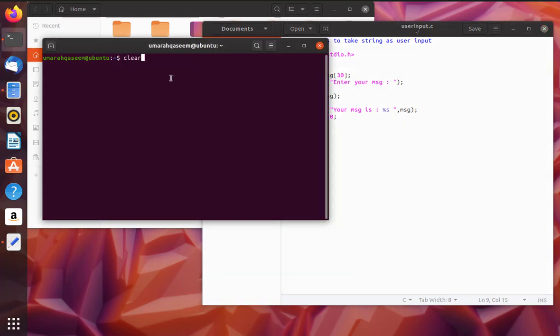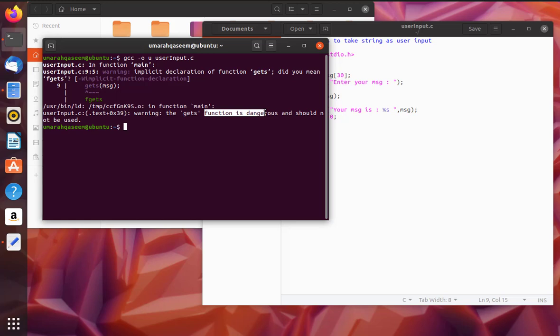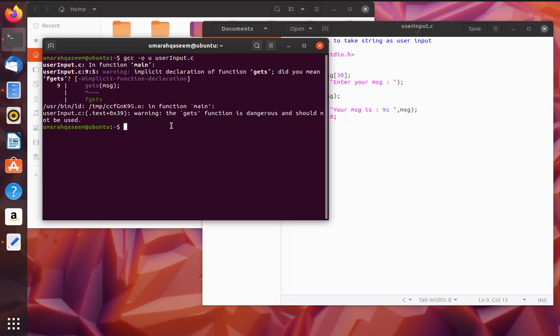Okay, let's compile our program. So when I compile my program you can see here that it's giving me a warning and telling me that this function gets is dangerous and should not be used, right? So we actually should not use it. Although this program will work fine, this method should not be used.